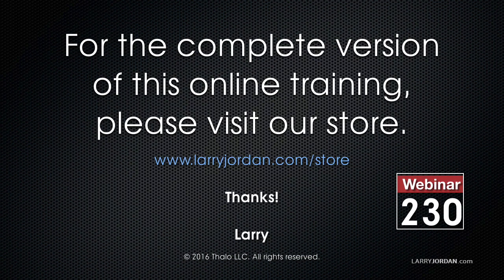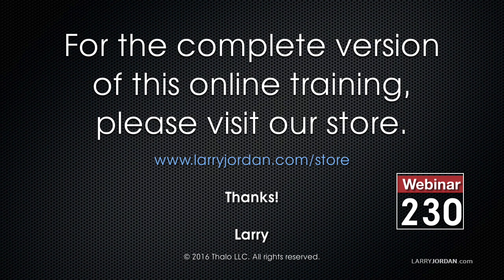This has been an excerpt of a recent power-up webinar called Ask Larry Anything. For the complete version of this online training, please visit our store at larryjordan.com slash store and look for webinar 230.